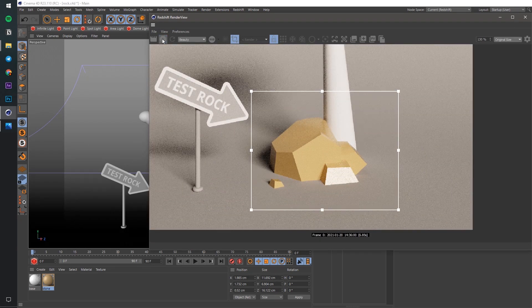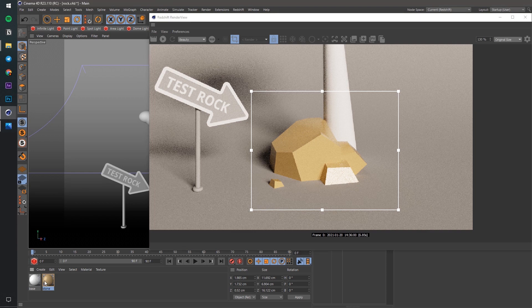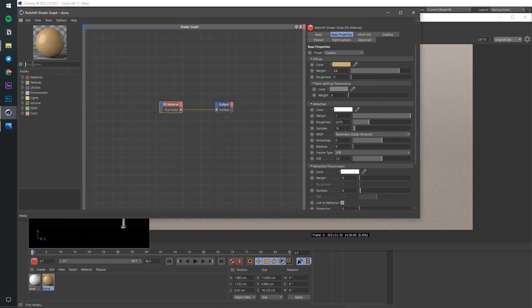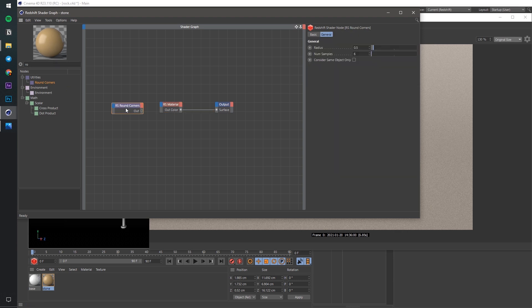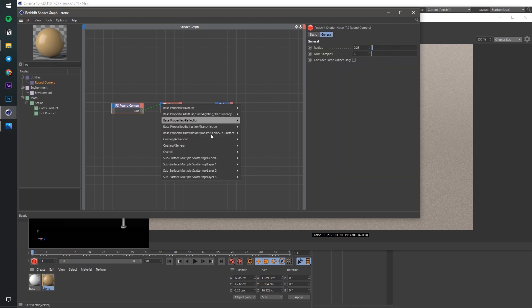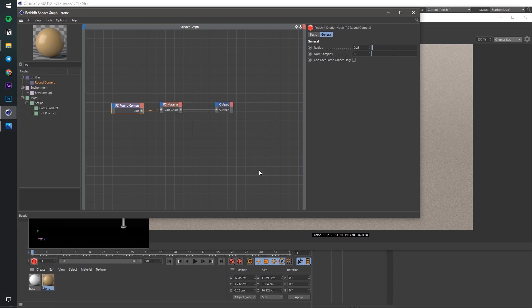We are looking for the round corners node. Yeah, its name says it all. And connect it to the material, to the overall bump input channel.